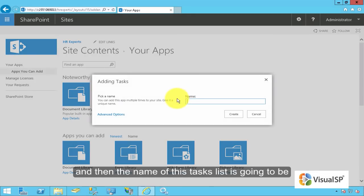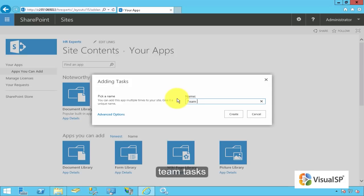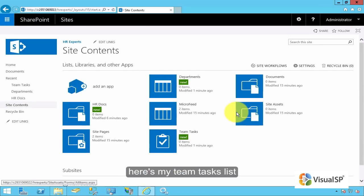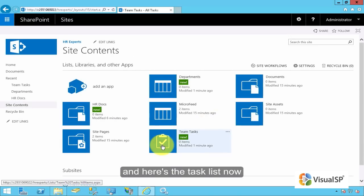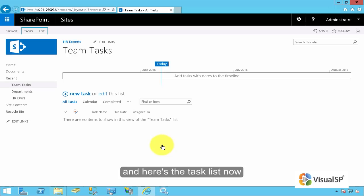And then the name of this task list is going to be Team Tasks. Create. Here's my Team Tasks list. And here's the task list now.